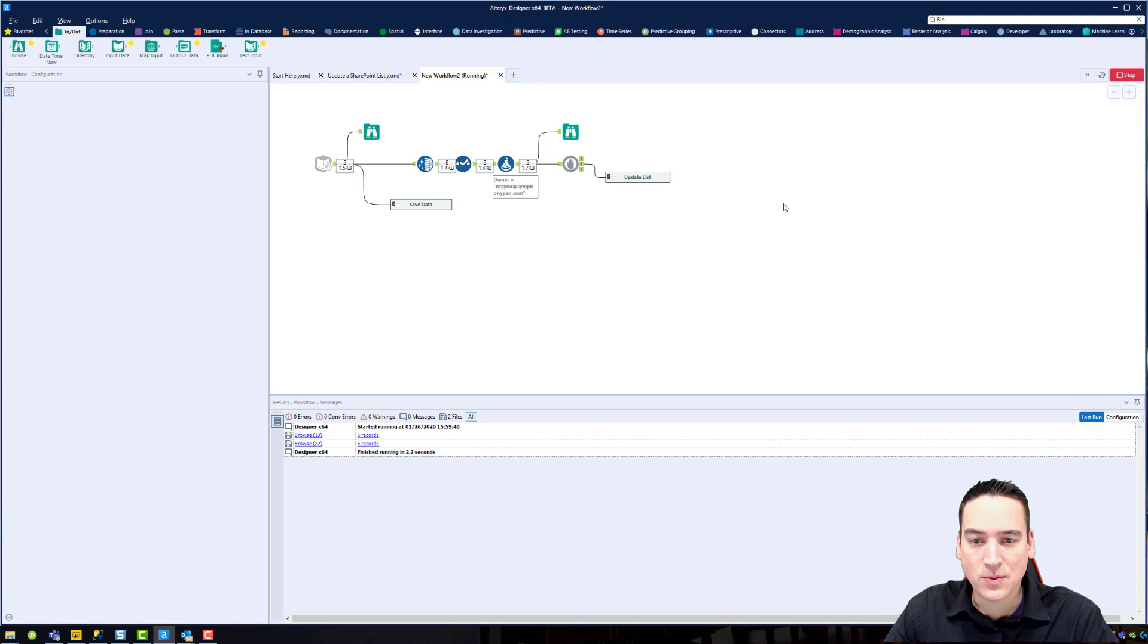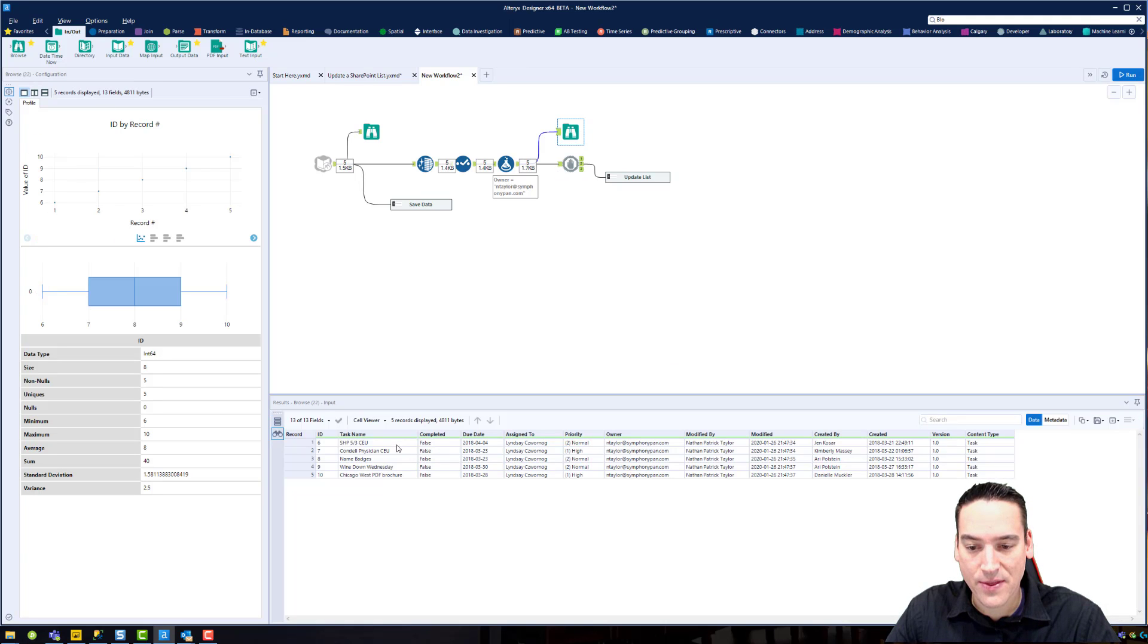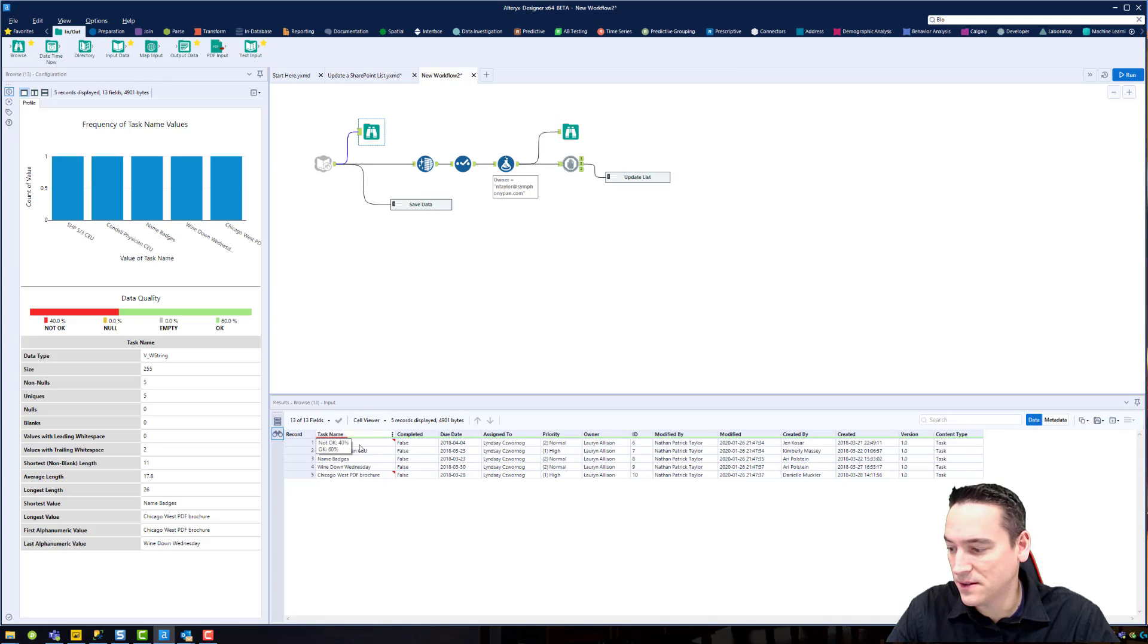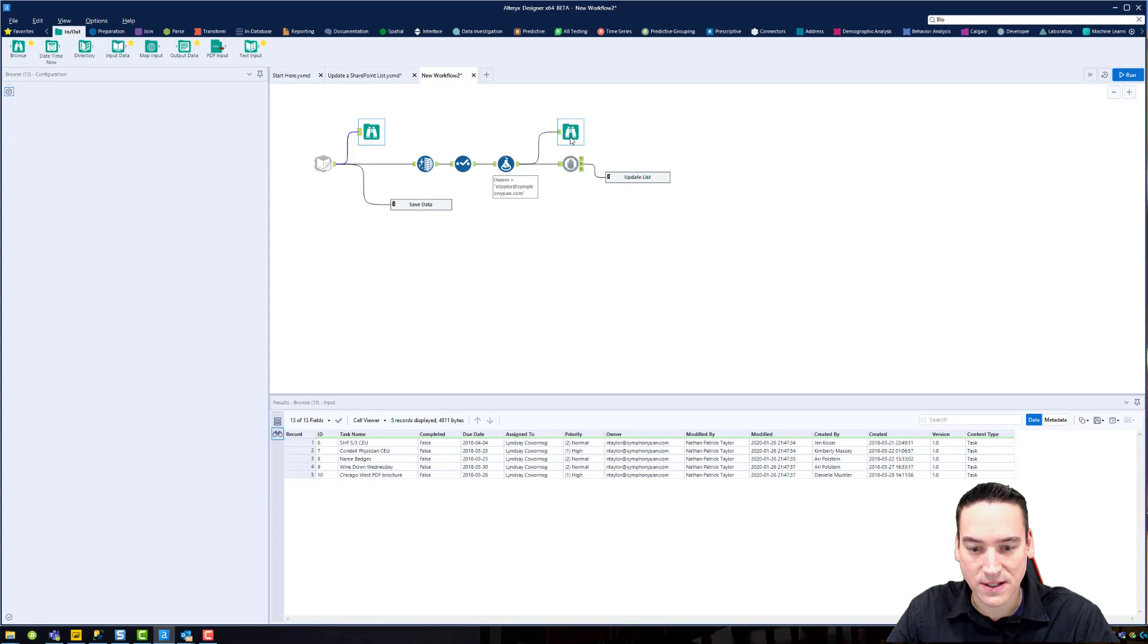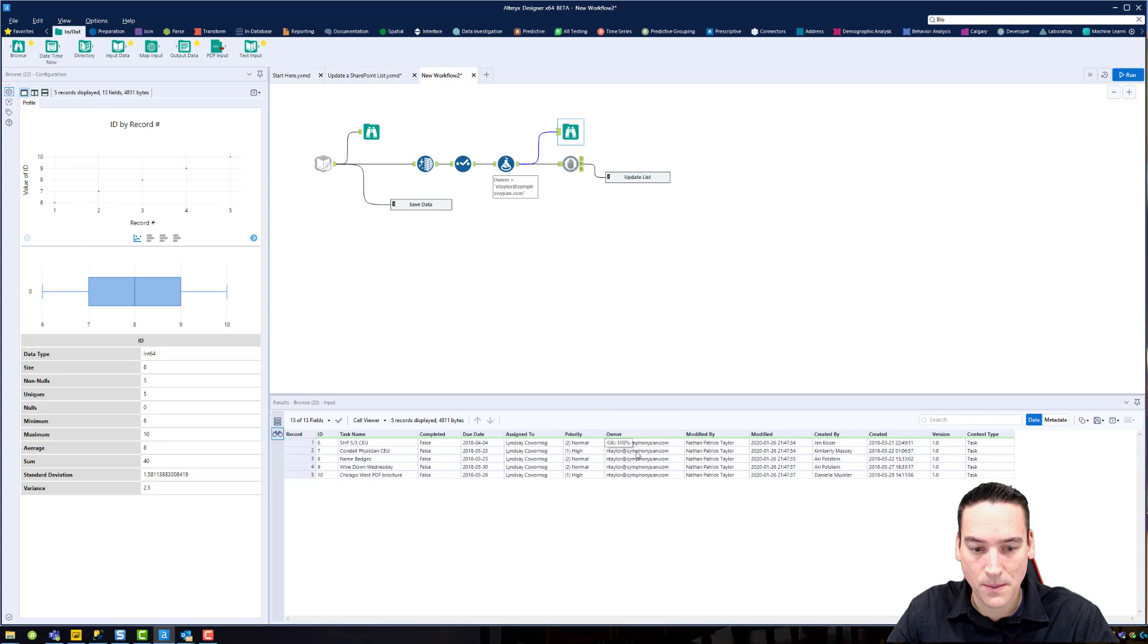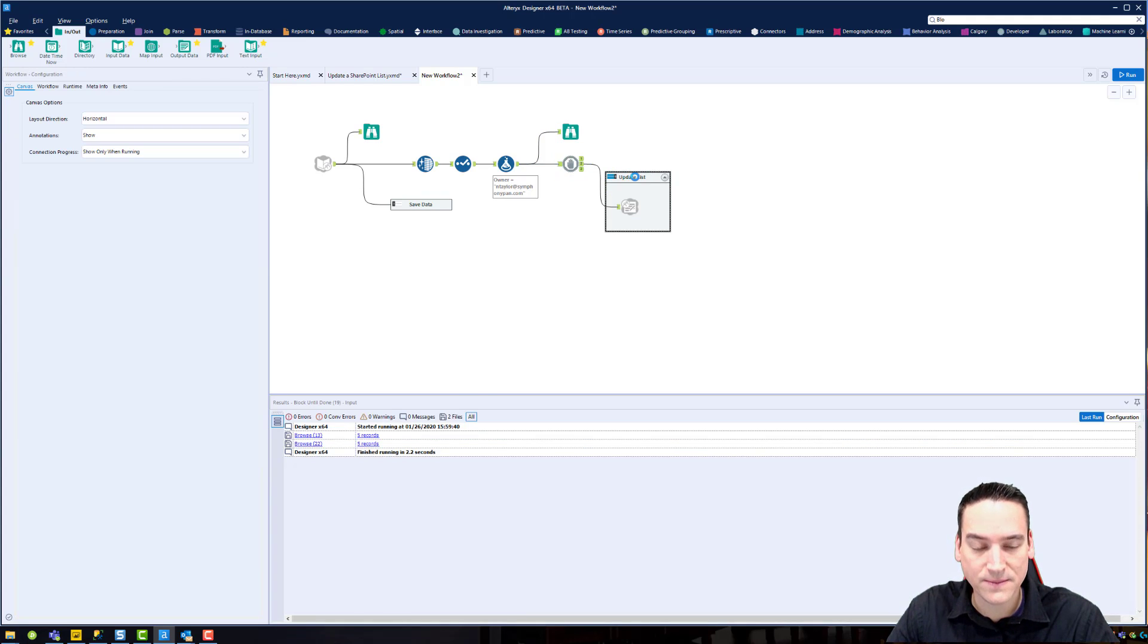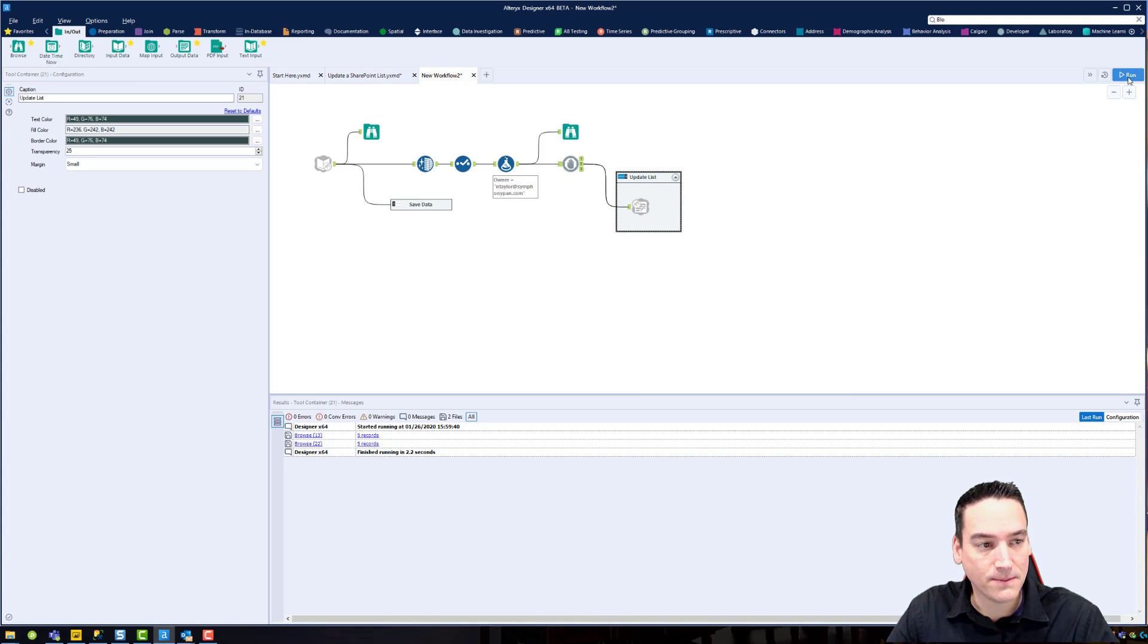So let's run that workflow and then look at the output and see that those task names have been fixed, they've been cleaned. The assigned to person is, or I'm sorry, the owner has changed from Lauren to me. And everything looks good. So now we can go ahead and enable that output. And let's give it a run and see if it updates on the website.